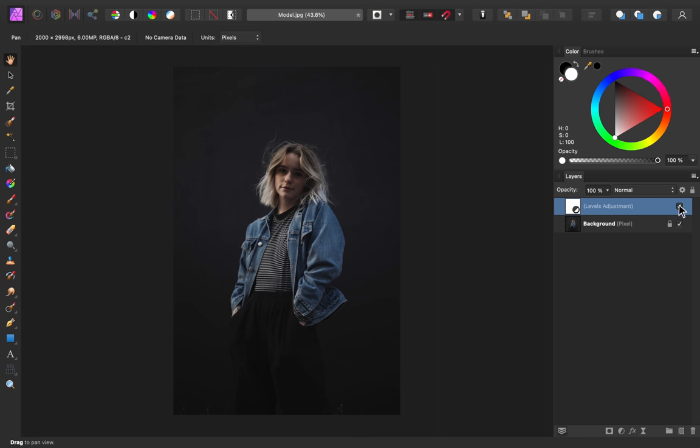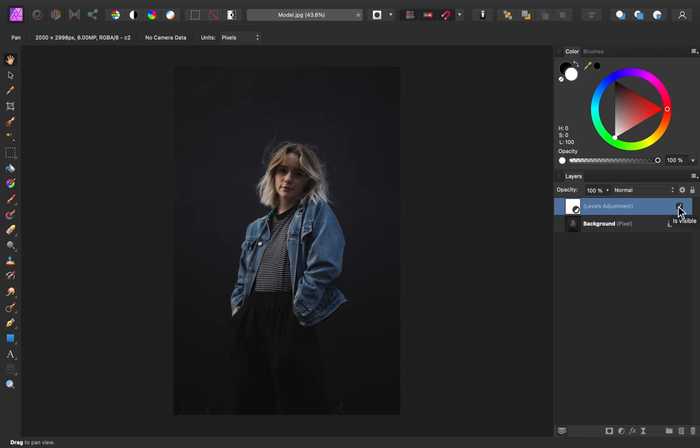And now you can see what that looks like. Here's the before, and here's the after of darkening up that image. Step one is done, the image is darker. So now we can move on to tracing an outline.